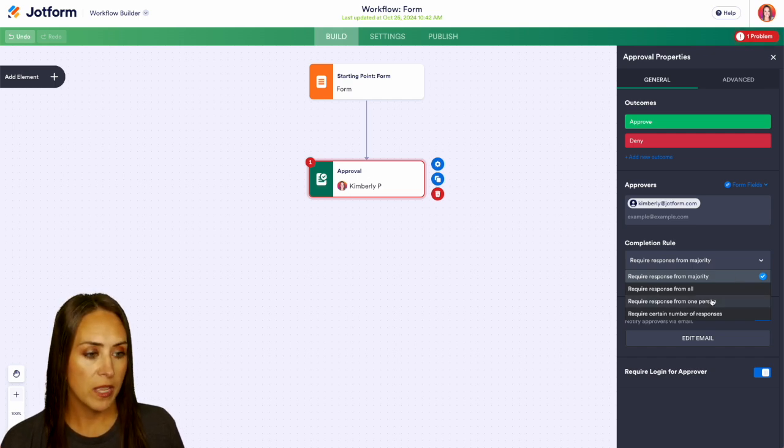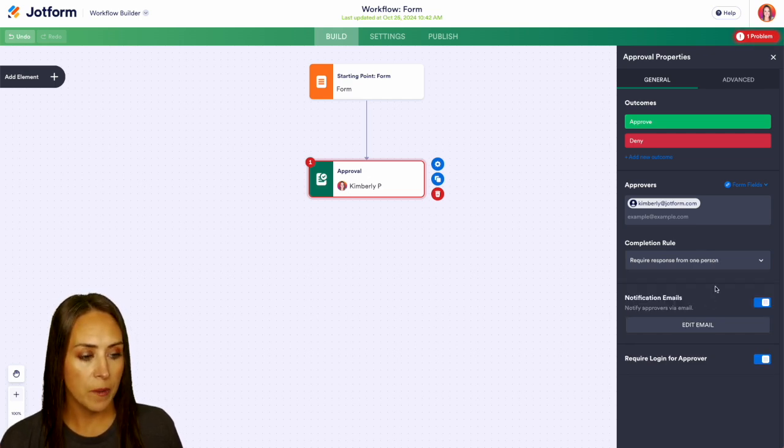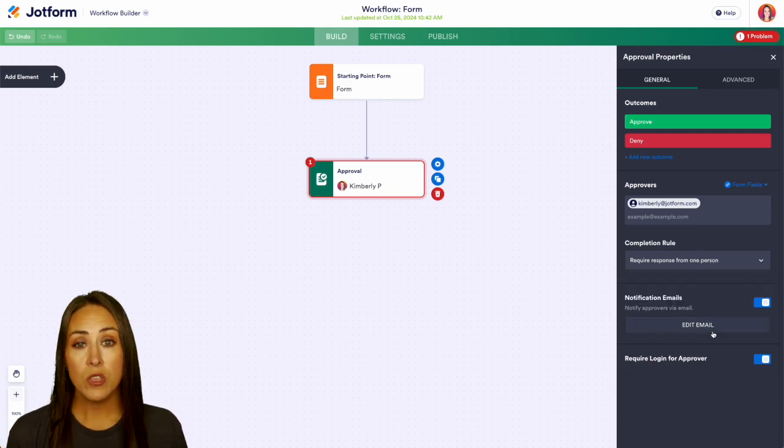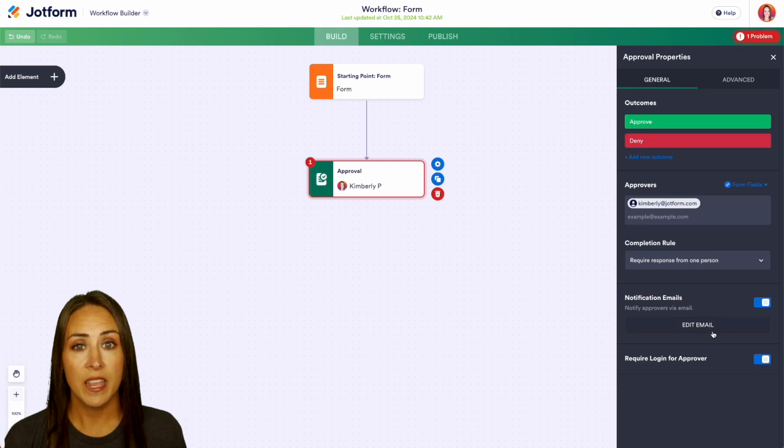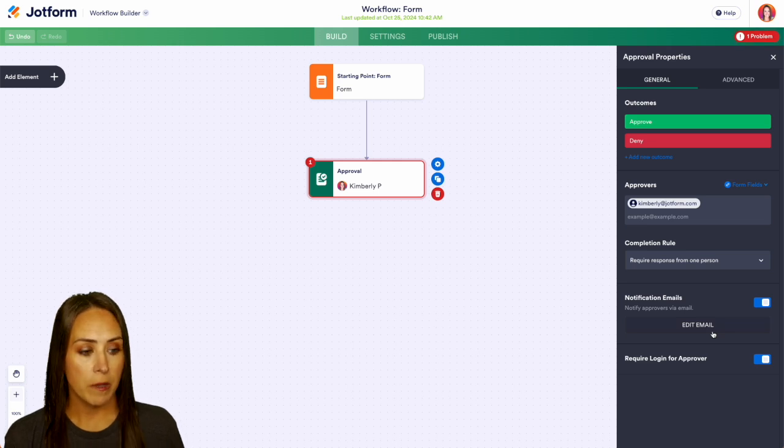For this example, I'm going to go ahead and just do one person. And if you want, you can always edit that notification email.